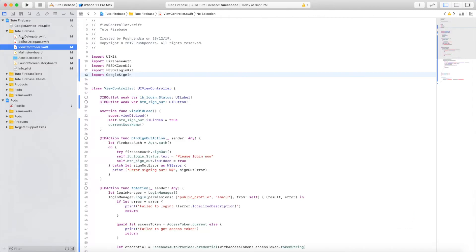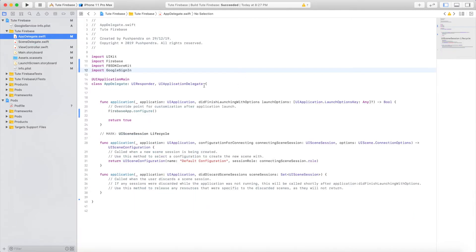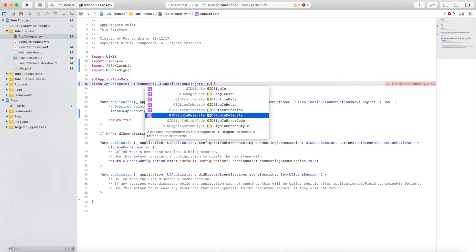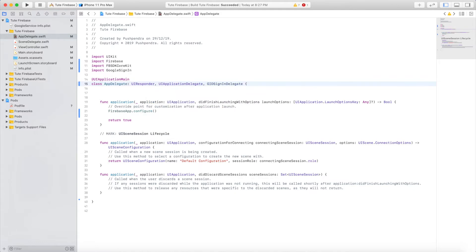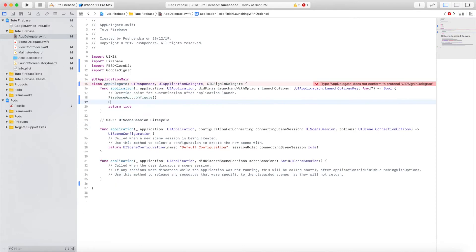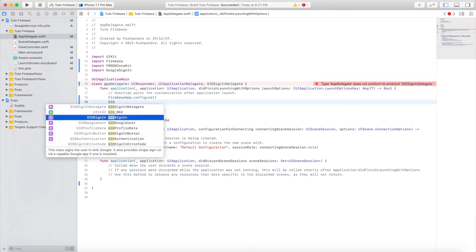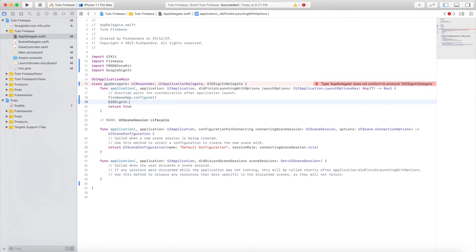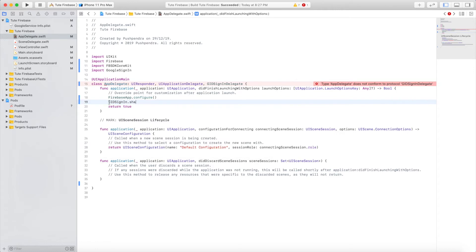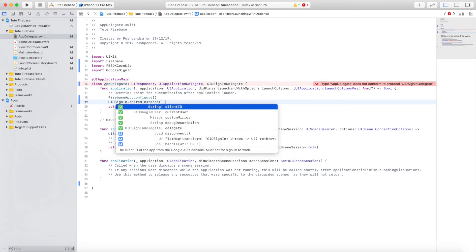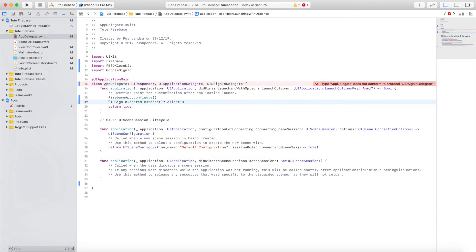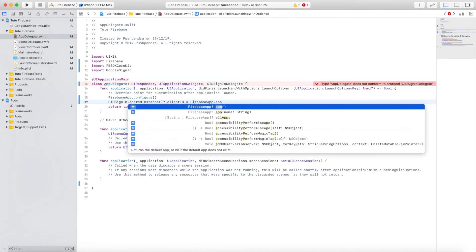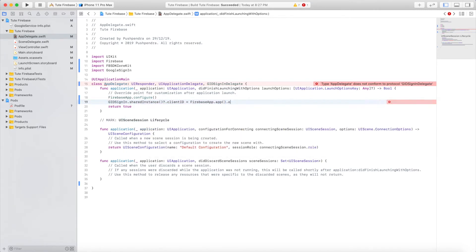Open your app delegate file where you can configure Google sign-in. In the shared instance, set client ID equal to Firebase app's client ID.